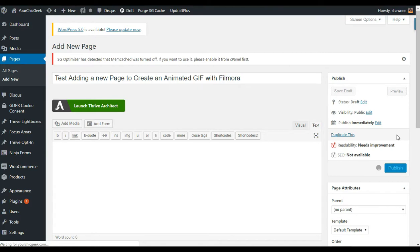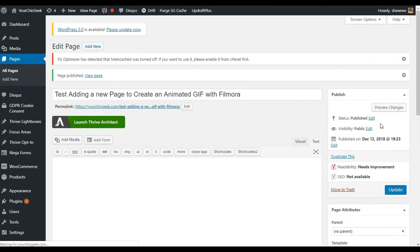Now I'm going to publish this page. That's essentially it. Now I'm going to pause the video for a second because I need to export this video, and then I'll come back and show you how to create the animated GIF using Wondershare Filmora.